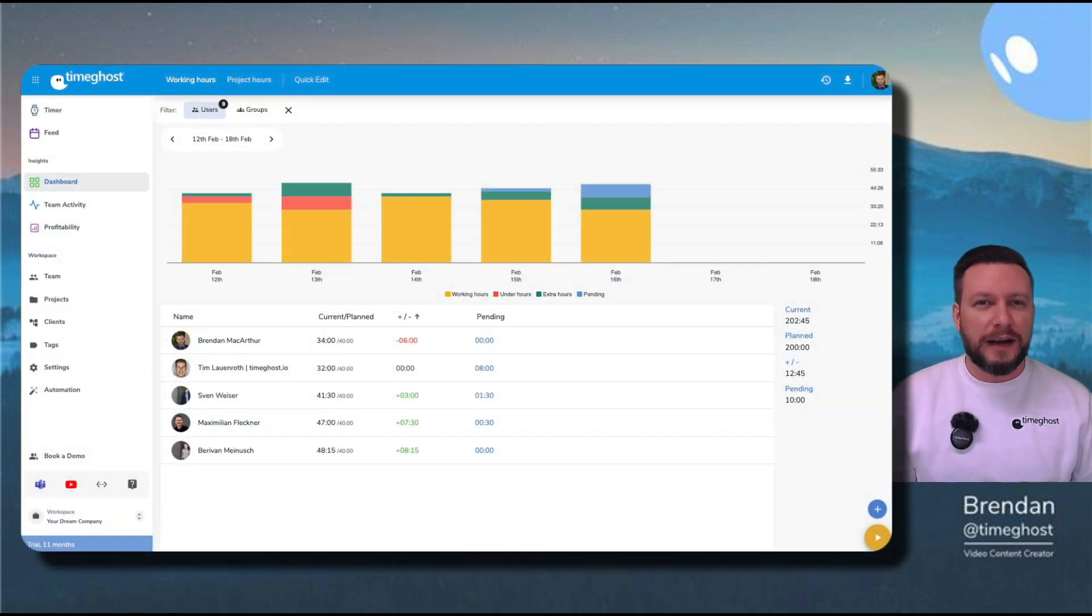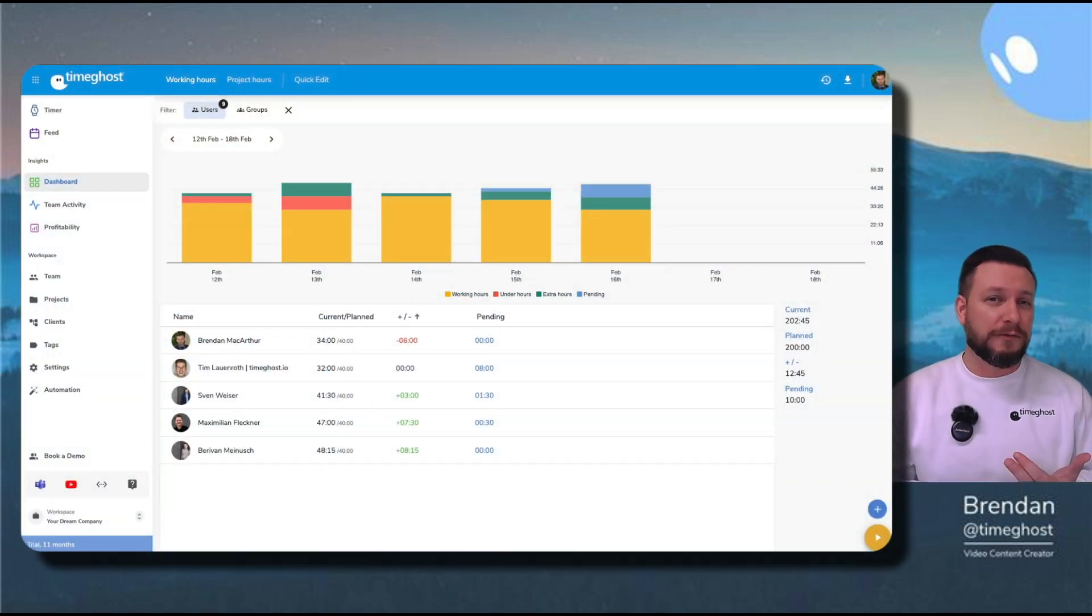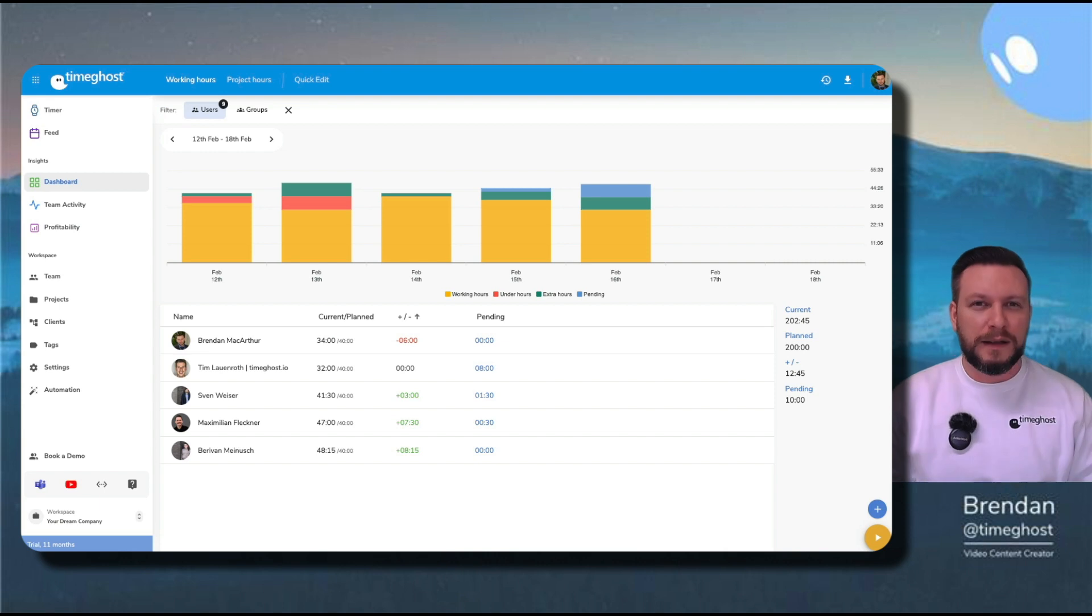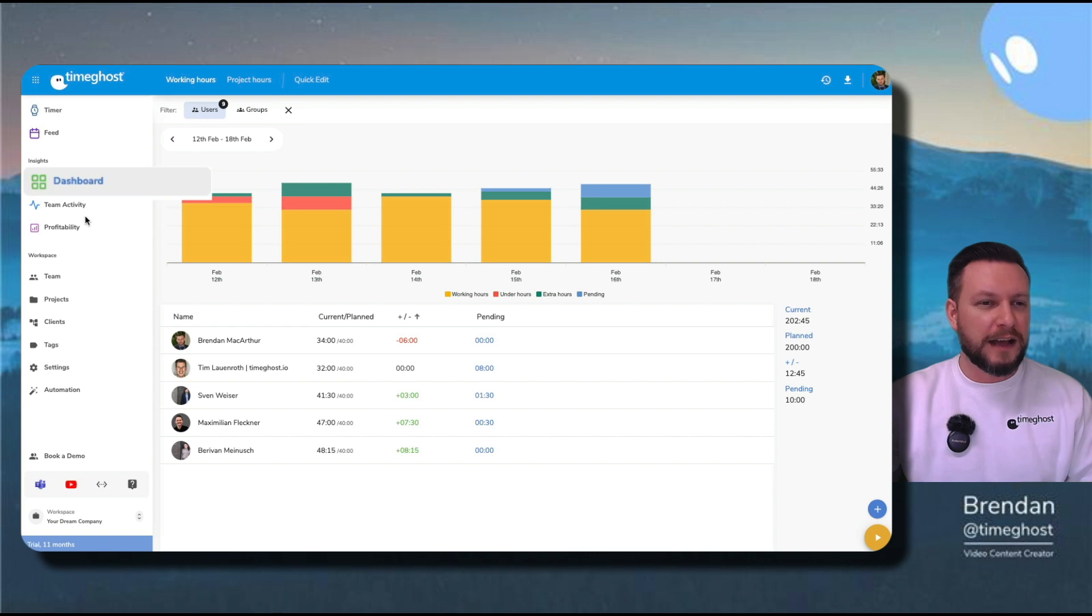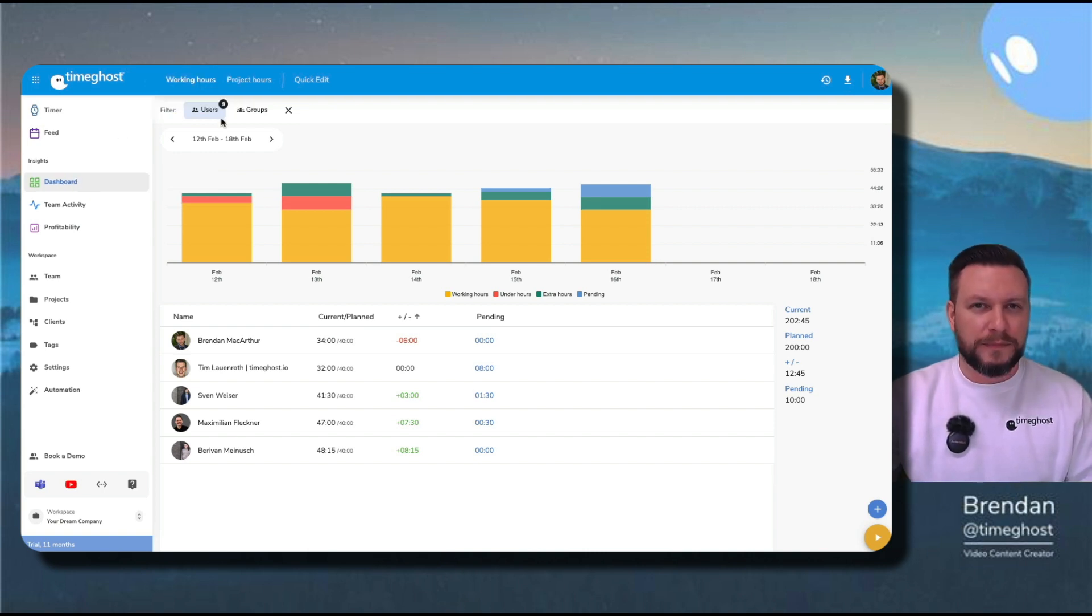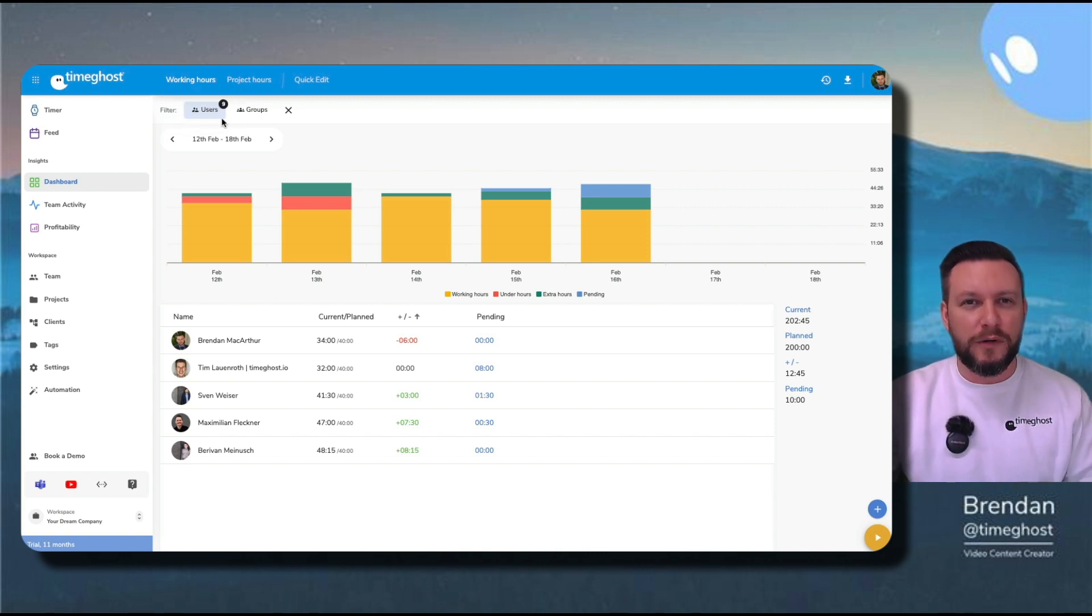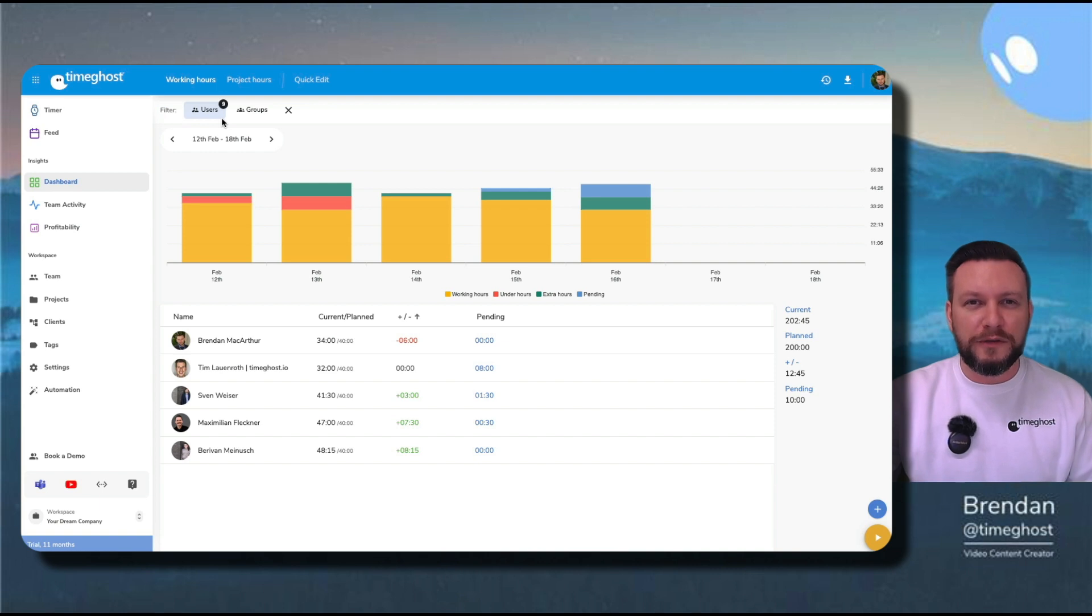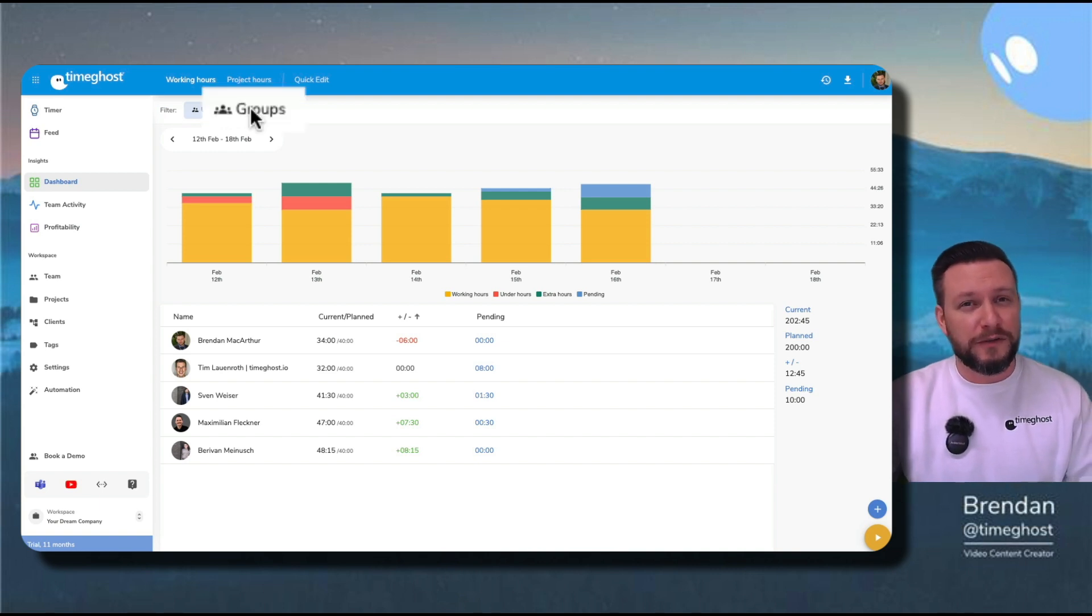So now that I've shown you how to turn the feature on and how to make various types of time entries for yourself and for your team, let me show you the dashboard so we can see an overview of all the information we've compiled. First, we'll go to dashboard on the left, and I've clicked on working hours here at the top. I've simply filtered for all of the users in my team so you can get a team overview, but you can filter for individual users if you please. You can also filter for groups.